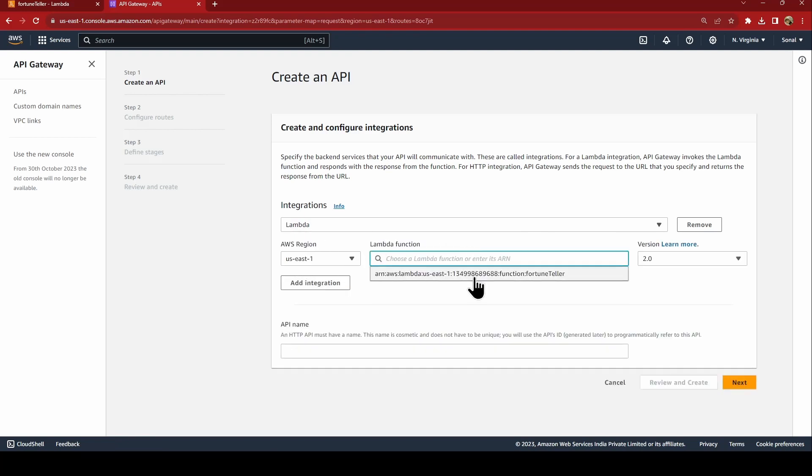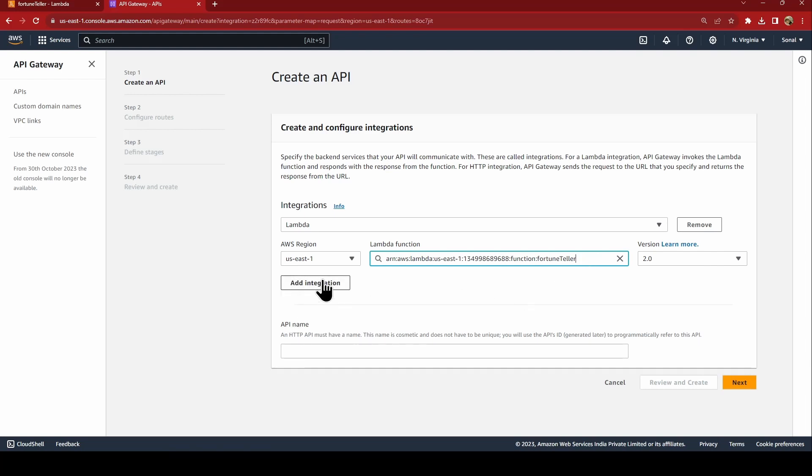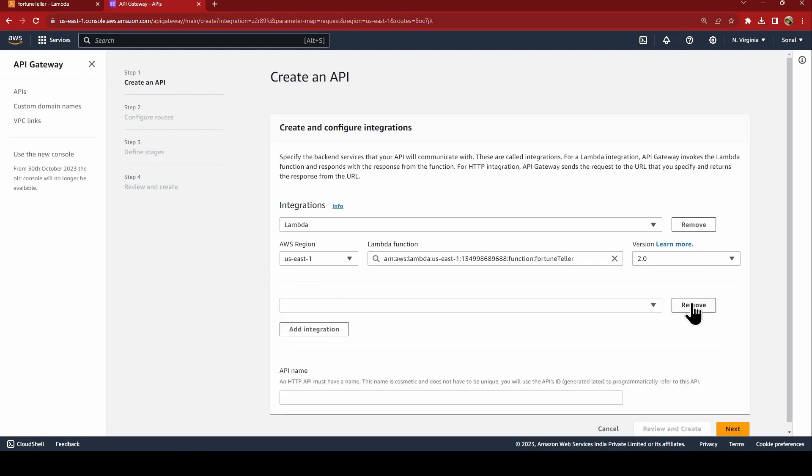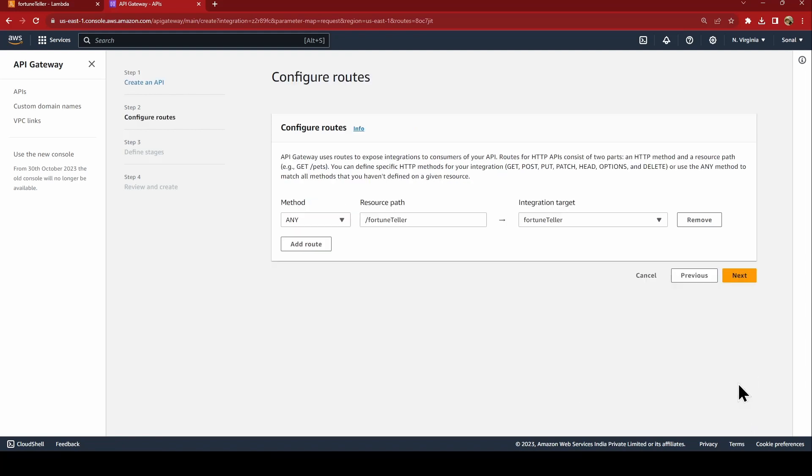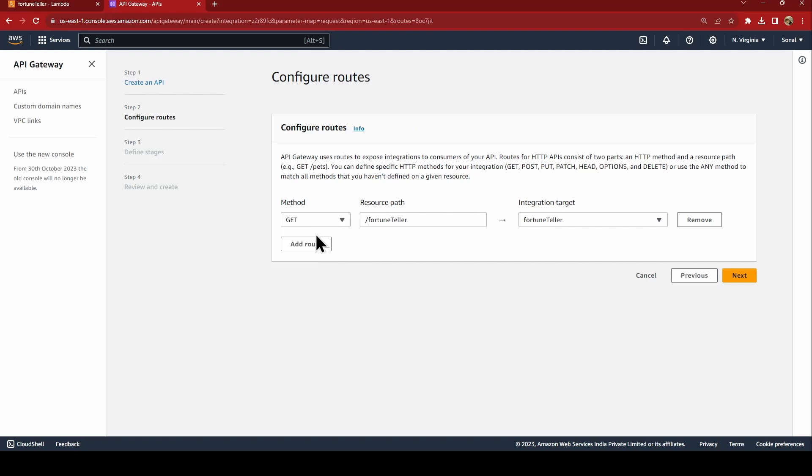I say Lambda, I'll select my region and our fortune teller. We'll just select this integration and then we'll just name the app as fortune teller. Next, route. Now we'll say it is GET, resource path, and integration target.